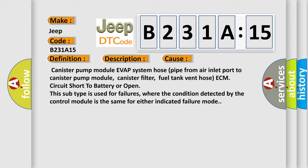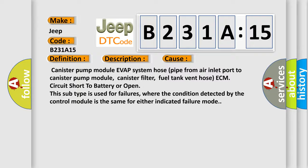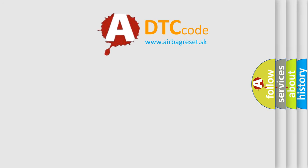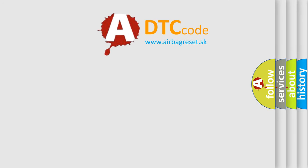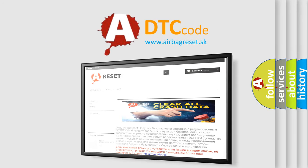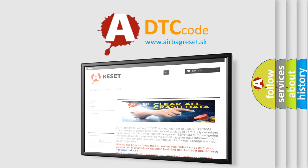The Airbag Reset website aims to provide information in 52 languages. Thank you for your attention and stay tuned for the next video.